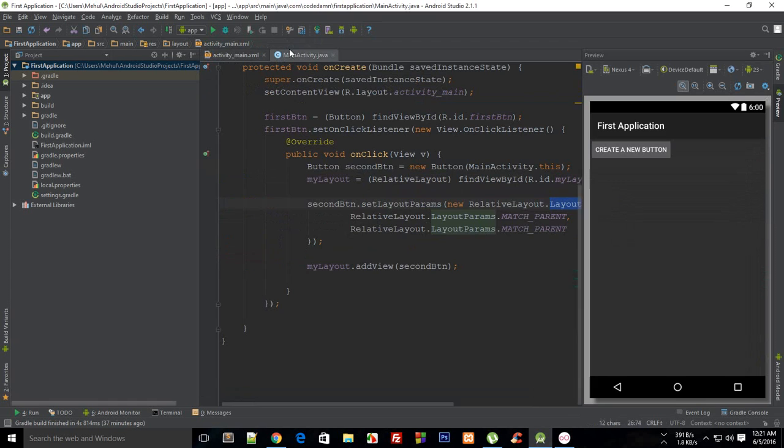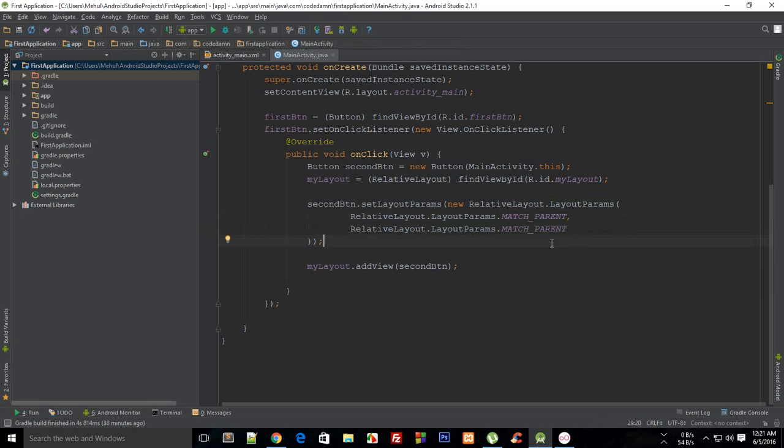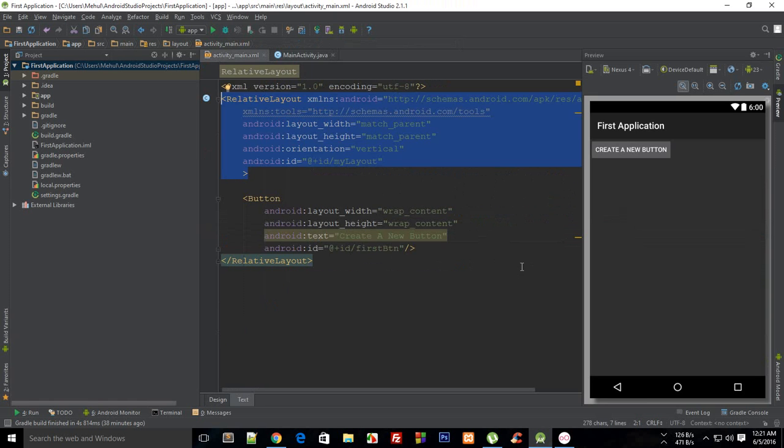Then I want to set RelativeLayout.LayoutParams MATCH_PARENT, and this would be the width and height of that particular element. So you know that MATCH_PARENT fills the whole parent, so it would probably fill the whole screen.